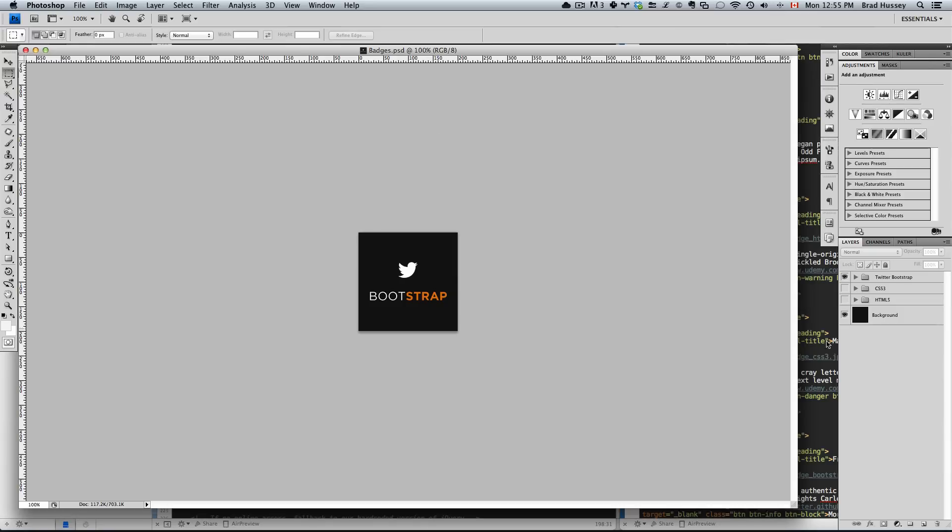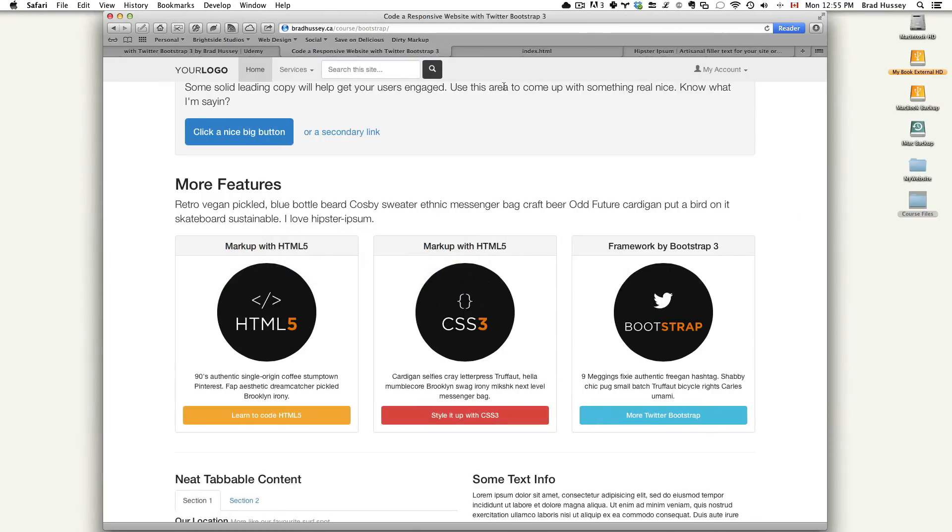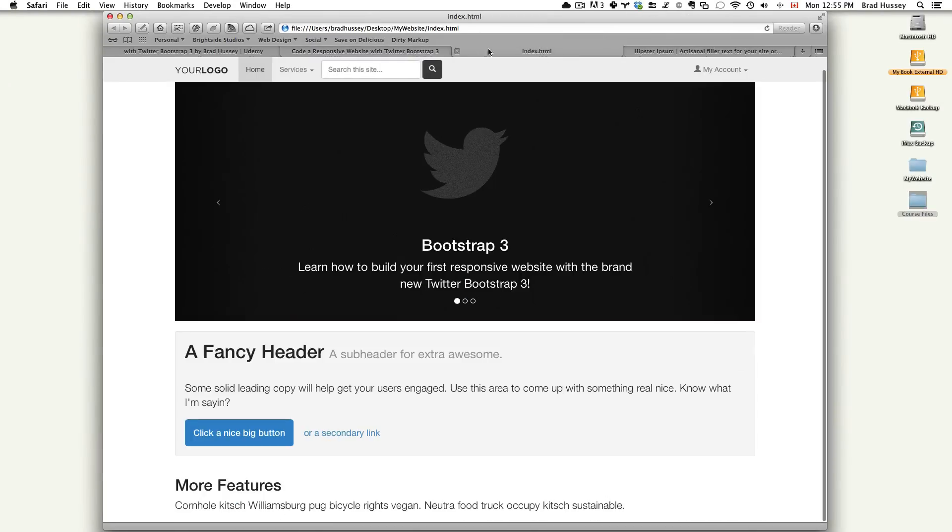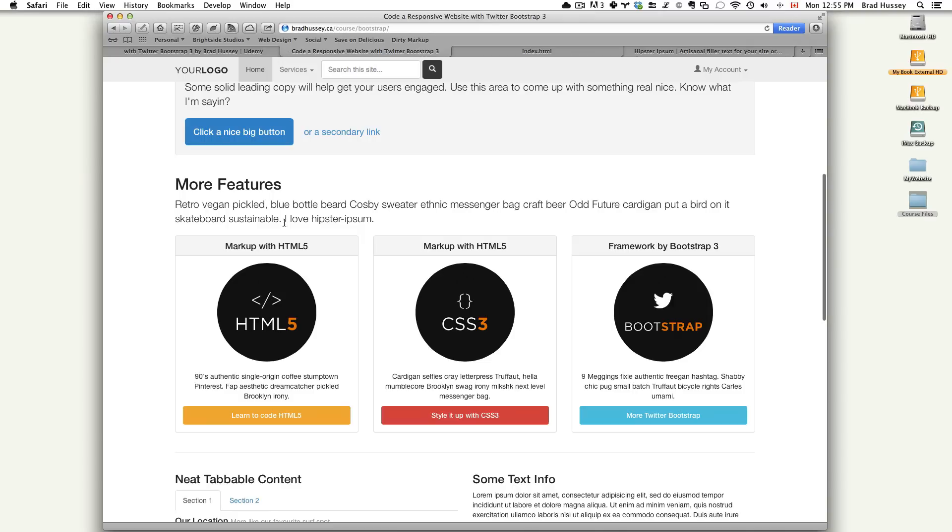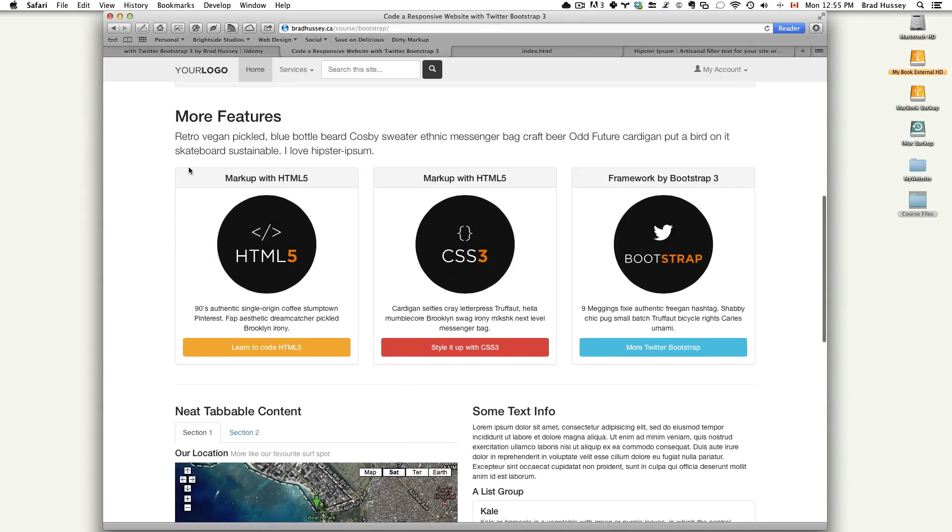So these are the badges: Twitter Bootstrap, CSS3, and HTML5. These badges are used within the panels of the final website. You can see HTML5, CSS3, and Bootstrap.